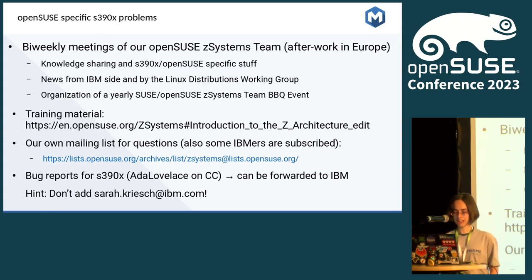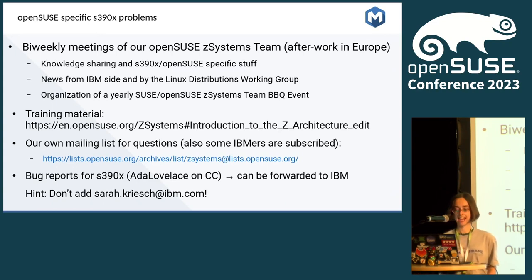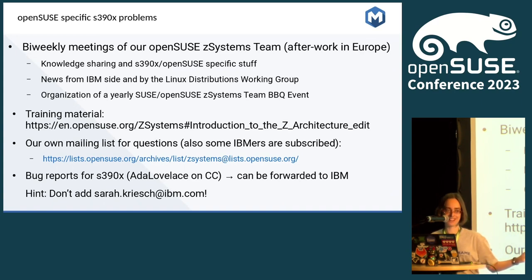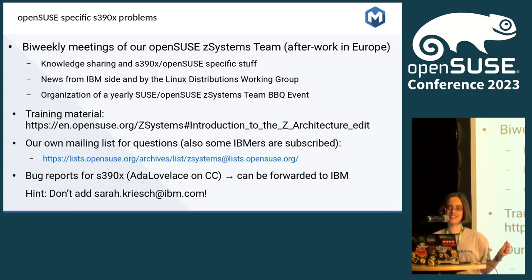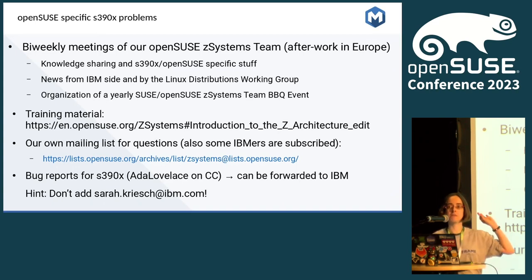We have our own mailing list, and some IBMers have been subscribed. If you have bug reports for S390X, add me with my nickname 'Ada Lovelace' on CC, and I can forward them to IBM. One important note: do not use my old IBM user account — do not use SarahKriech@ibm.com. I no longer receive emails there because I am no longer an IBMer. Use my community account please. I am a community member here.